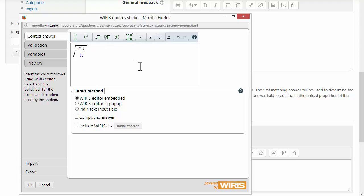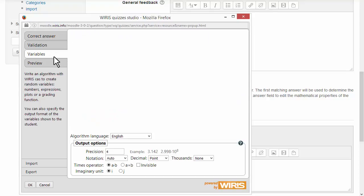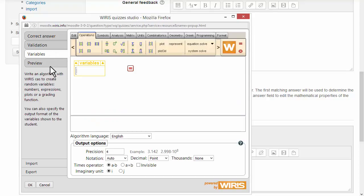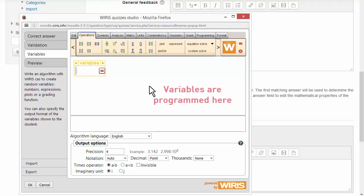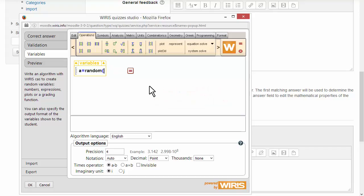To program variables will go to variable tab. To program variables you need Java enabled in your browser. The variable will be a random integer between 1 and 10.